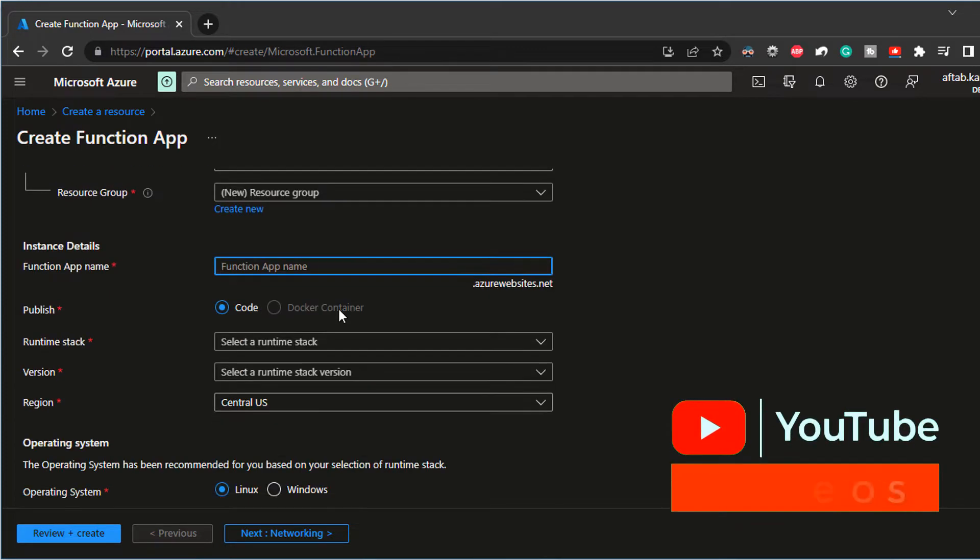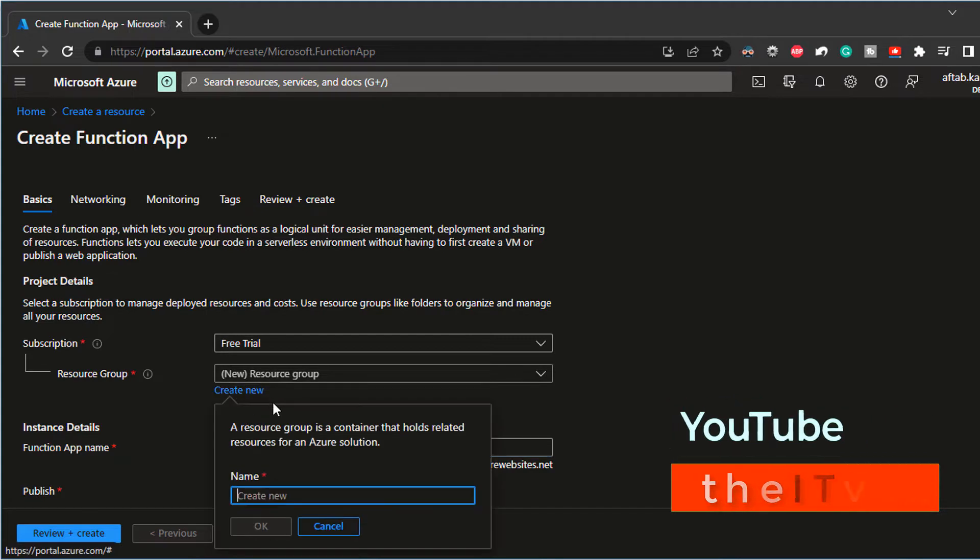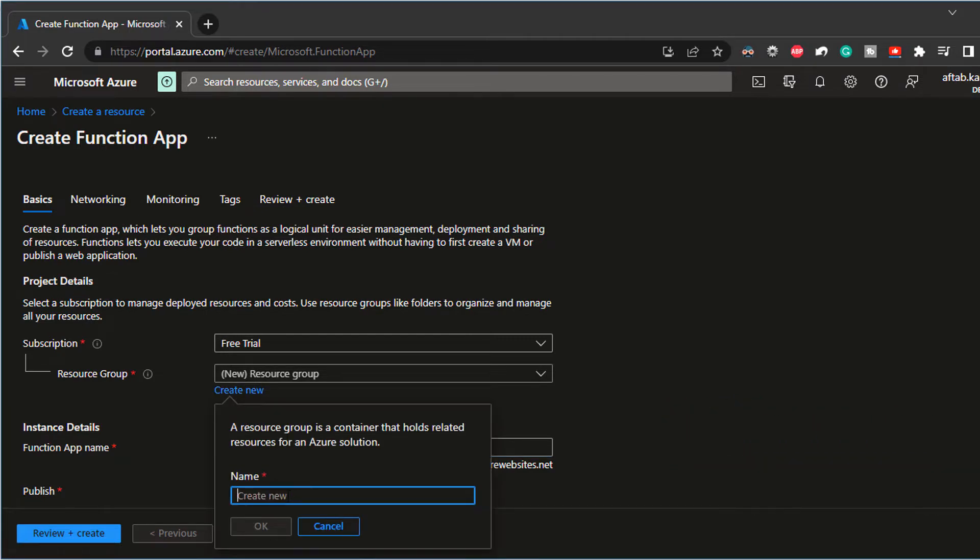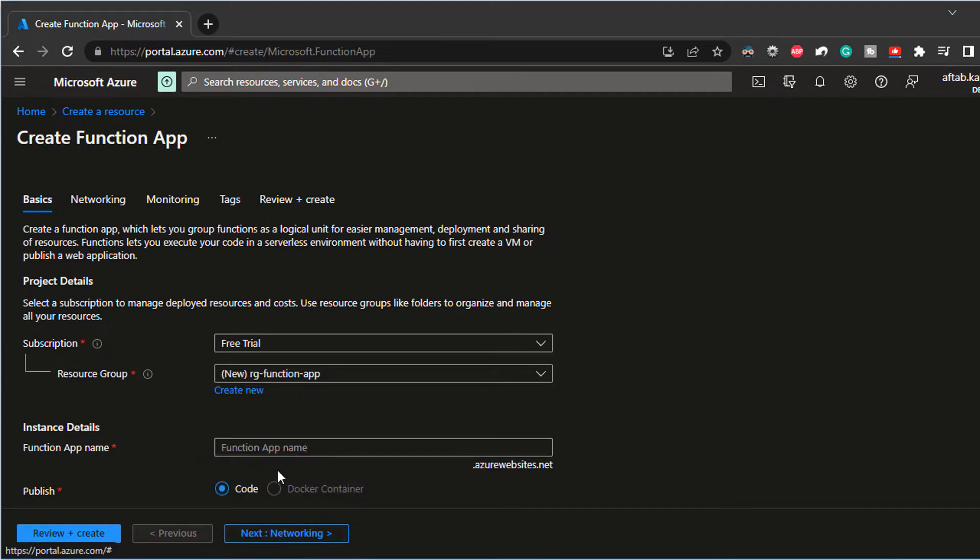So I'm using my free trial subscription. I'm just going to create a new resource. I'm going to call it, I'm going to prefix it by resource group dash function app. So I know that this is a resource group for the function app. Let's keep that.